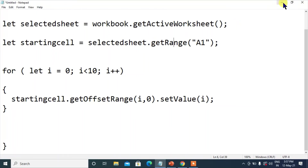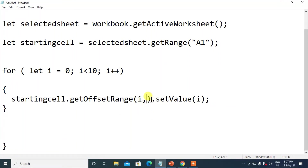Hope you have enjoyed this tutorial. I have a question: in this program, if I write i comma i instead of i comma 0 in getOffsetRange, what will be the output on the sheet? I would like to know — you can write in the comments.